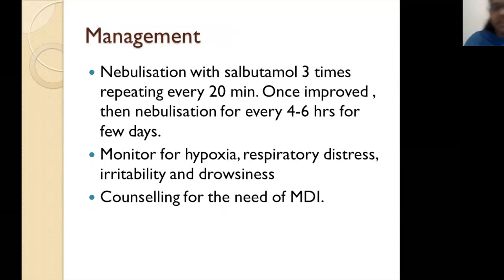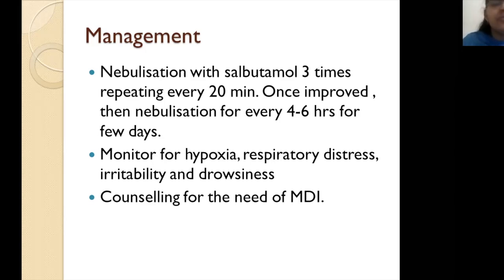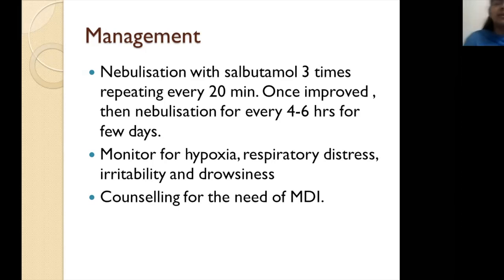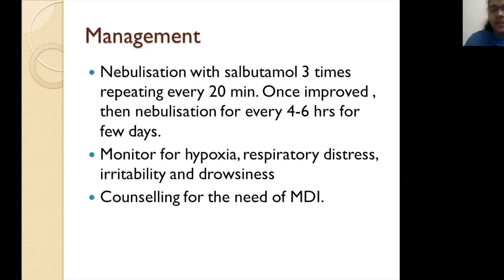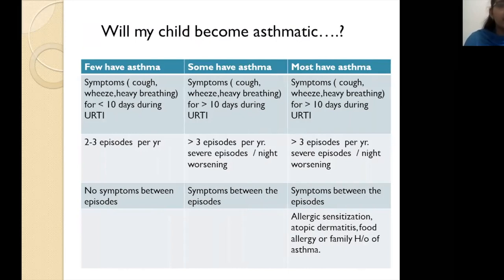For management: since the child has tachypnea and respiratory distress, nebulize with salbutamol three times, every 20 minutes. Once improved, nebulization can be shifted to every four to six hours for a few days. Monitor for hypoxia, worsening respiratory distress, metabolic acidosis, shock, irritability, and drowsiness, as the child may progress to impending respiratory failure. Once the child is stable and respiratory distress has resolved, counseling about the need for a metered-dose inhaler should be provided.